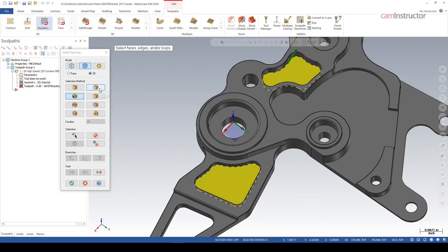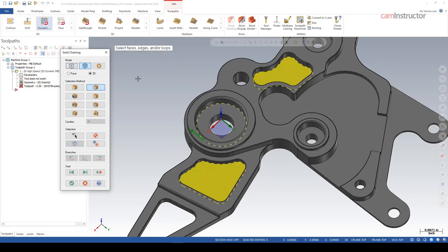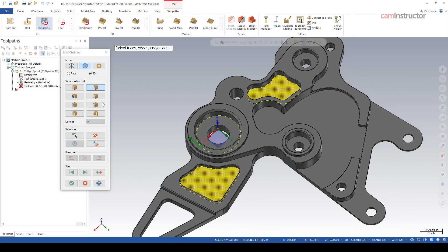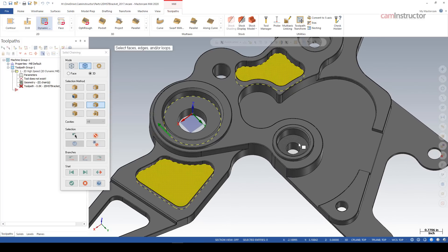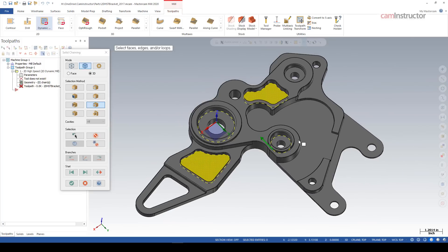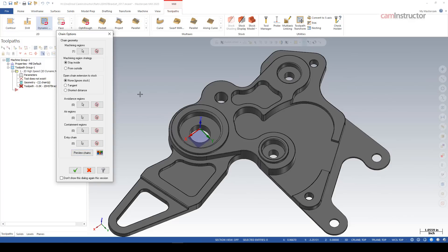We still have the option of doing a loop, and we again have to confirm we're getting the loop from the correct face. However, in 2020 we've got another option that can speed things up: there's a button called 'Outer Edges.' With outer edges turned on, when I select a face it grabs the outer edge and I don't have to confirm — so it's one click instead of two. Cutting down on button clicks is a big deal if you use Mastercam a lot. That was a much easier selection for those three circular cavities.